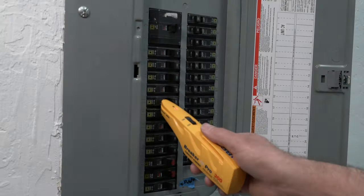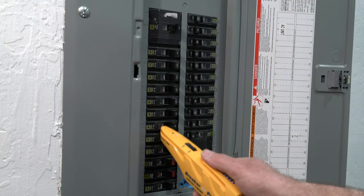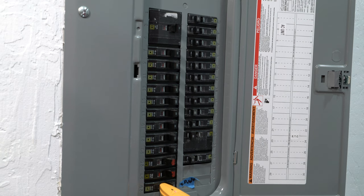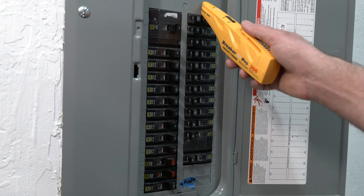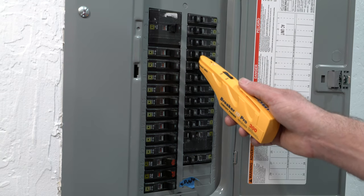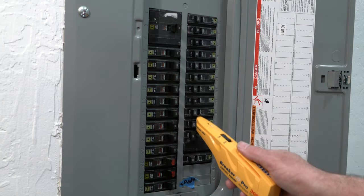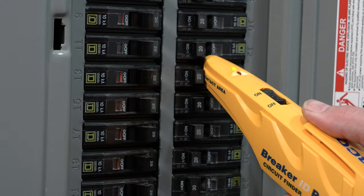If more than one breaker is identified, without turning the receiver off, perform another pass over the entire box again until only one circuit is indicated.